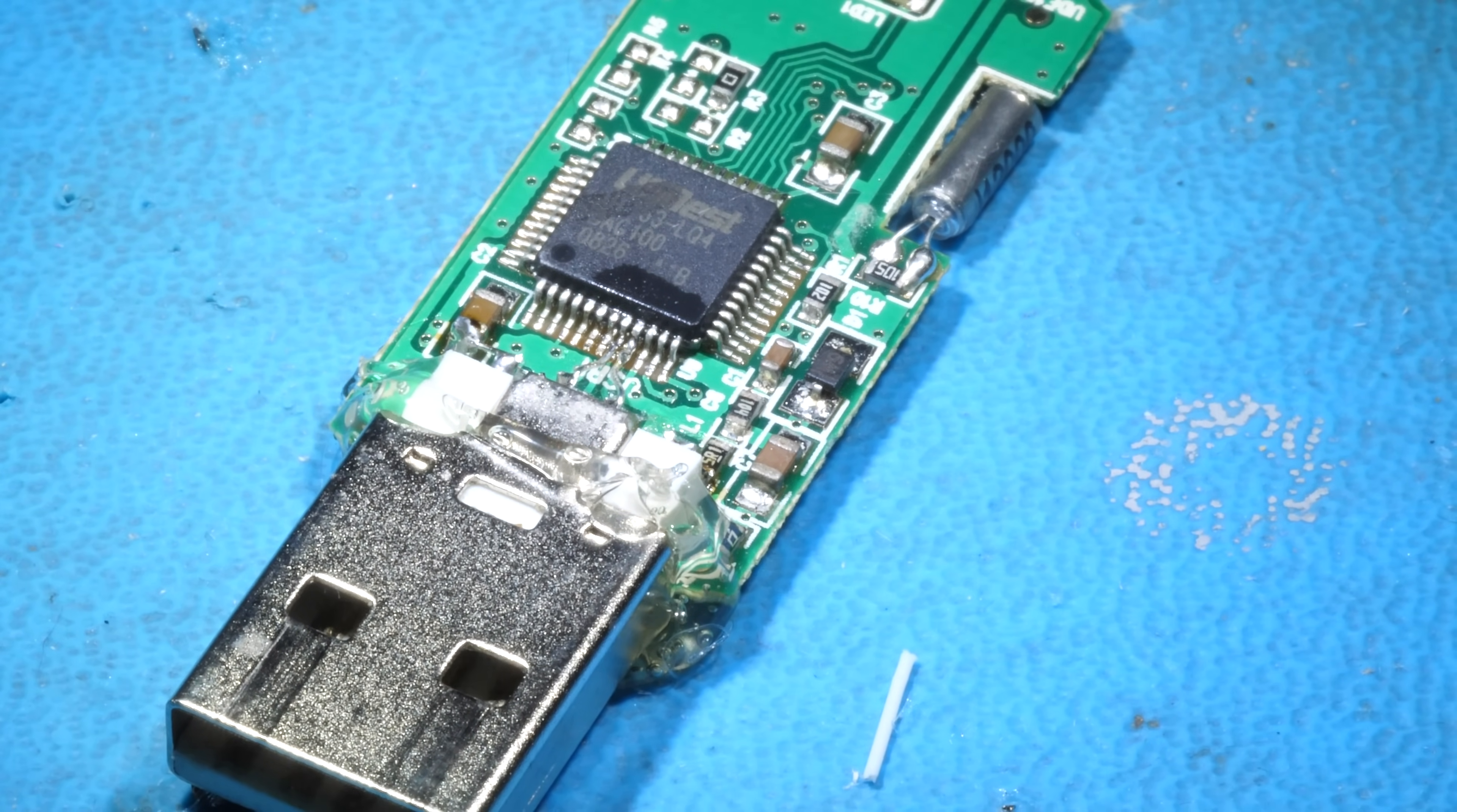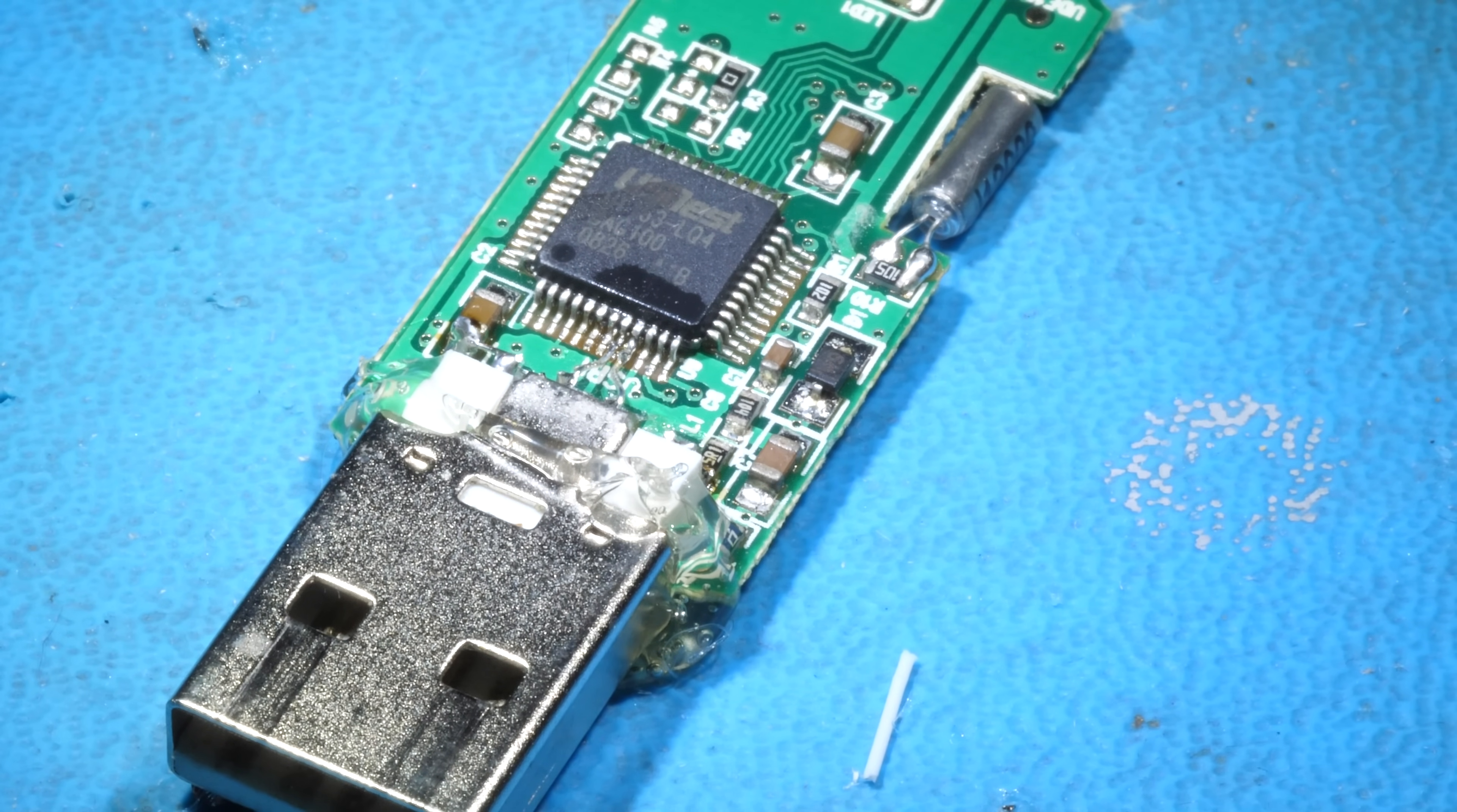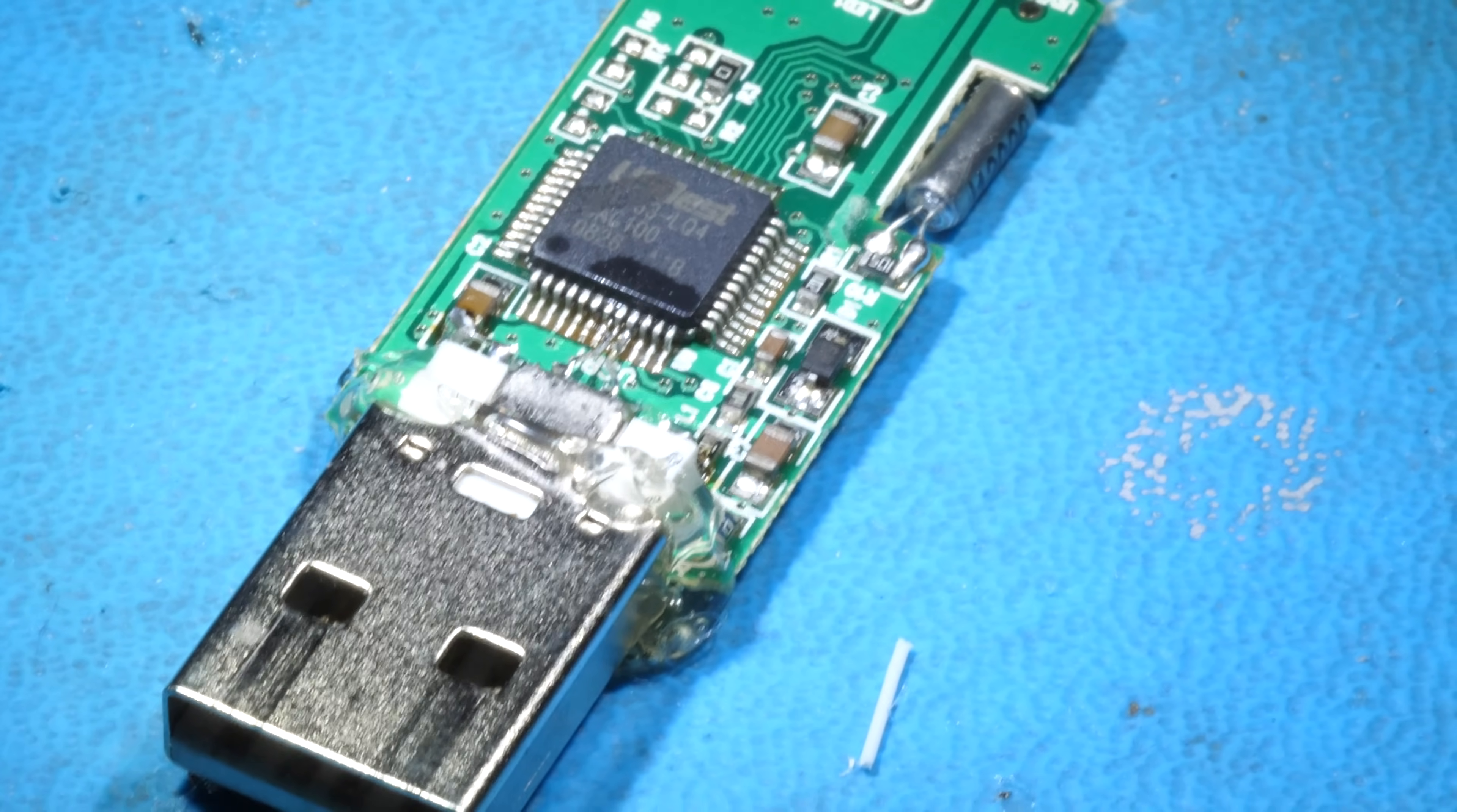And that is how to repair a USB stick. Thanks for watching.